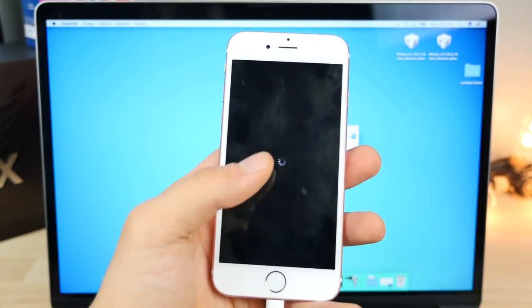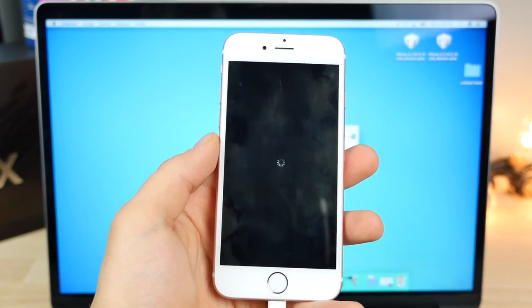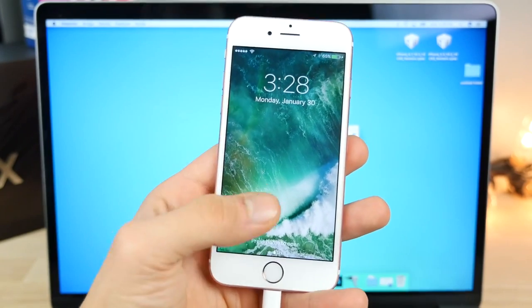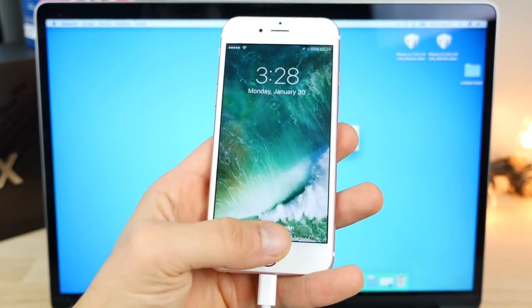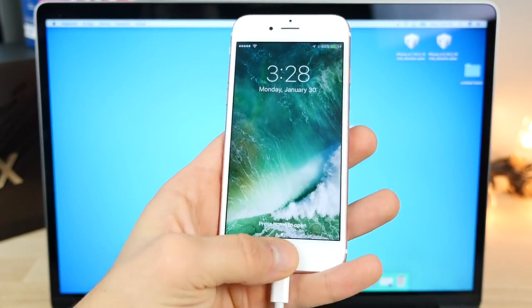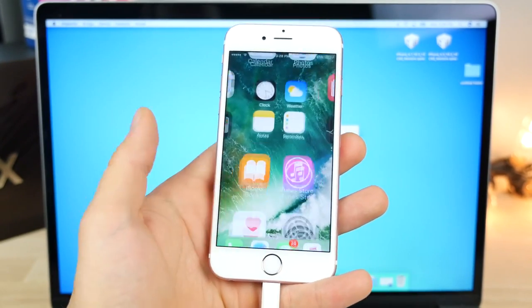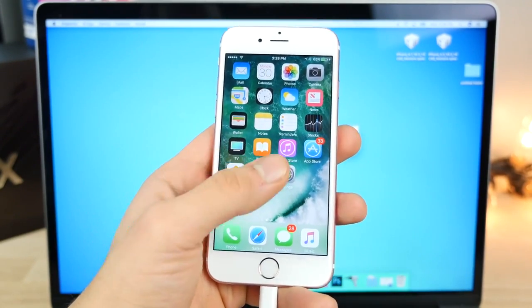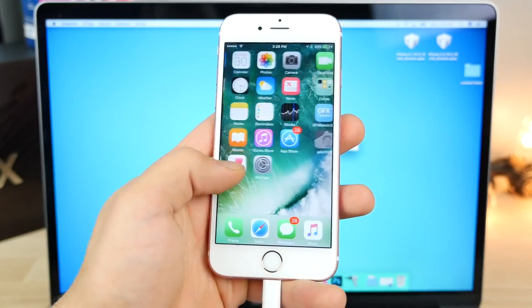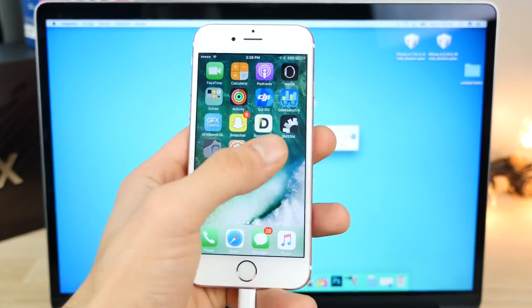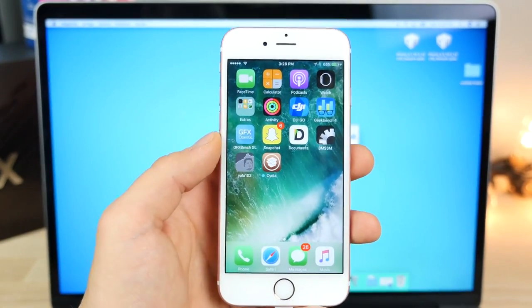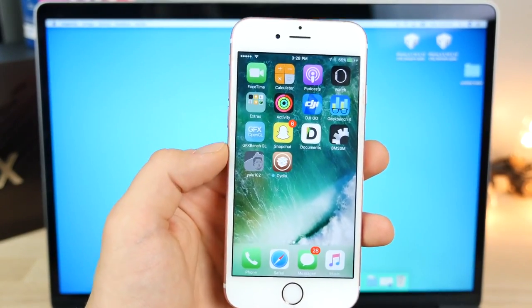And for the people wondering if this does void warranty, indeed it does. Until you can disable the jailbreak. So if you ever need your warranty back, you can turn off the jailbreak and go into the store. Just hide it like in a folder or something. I've heard that works for some people.